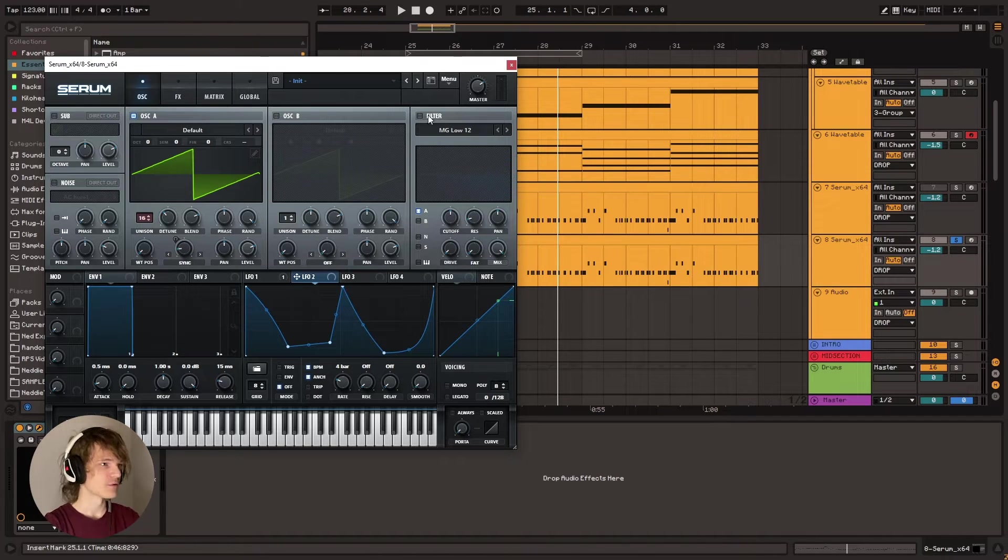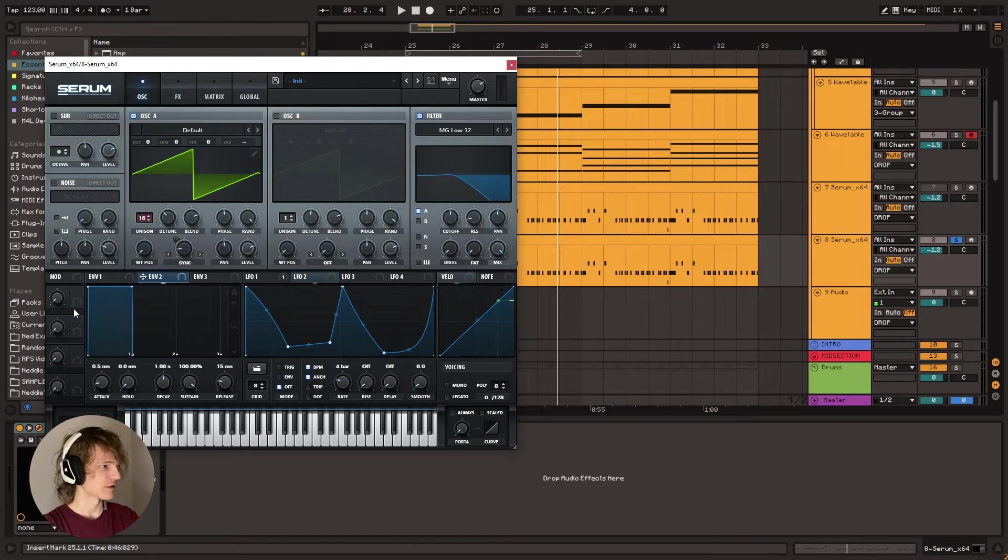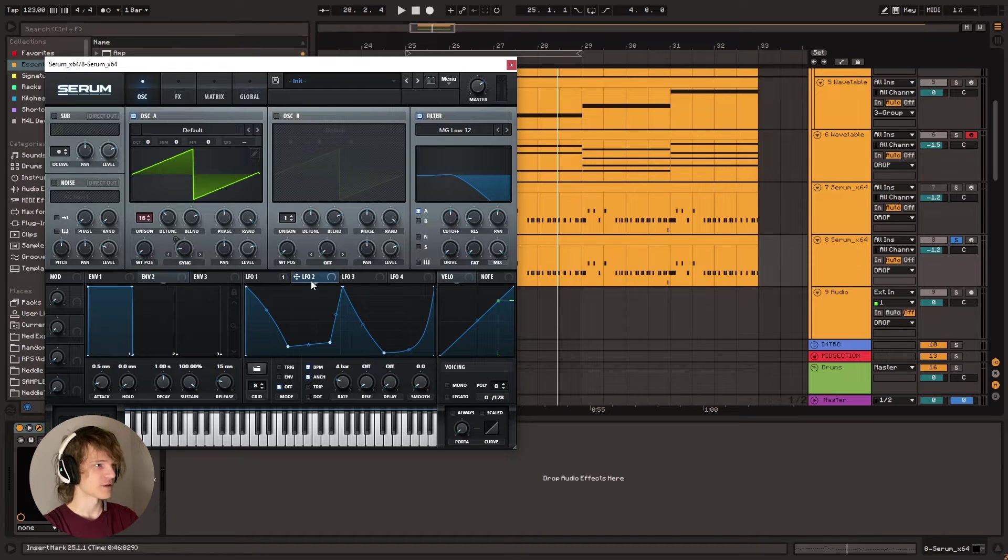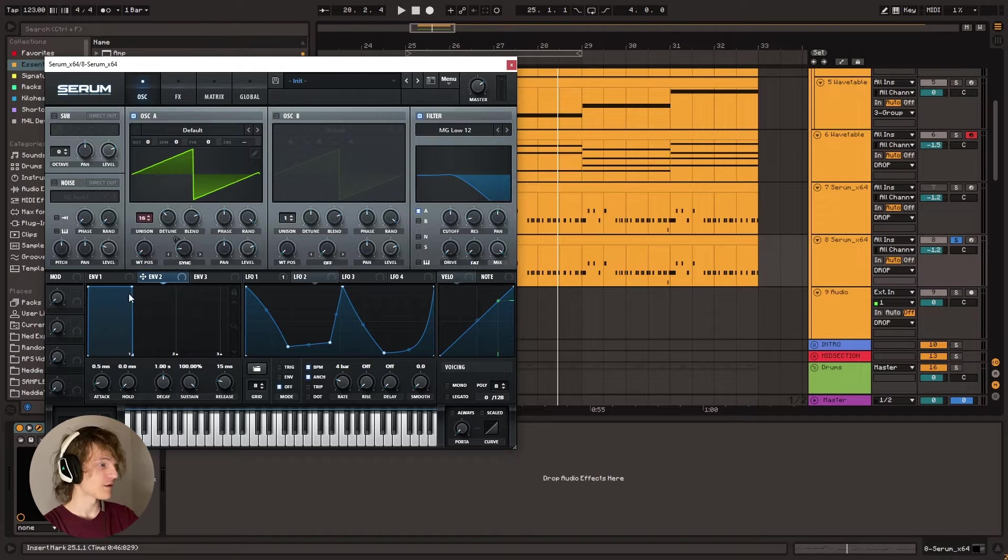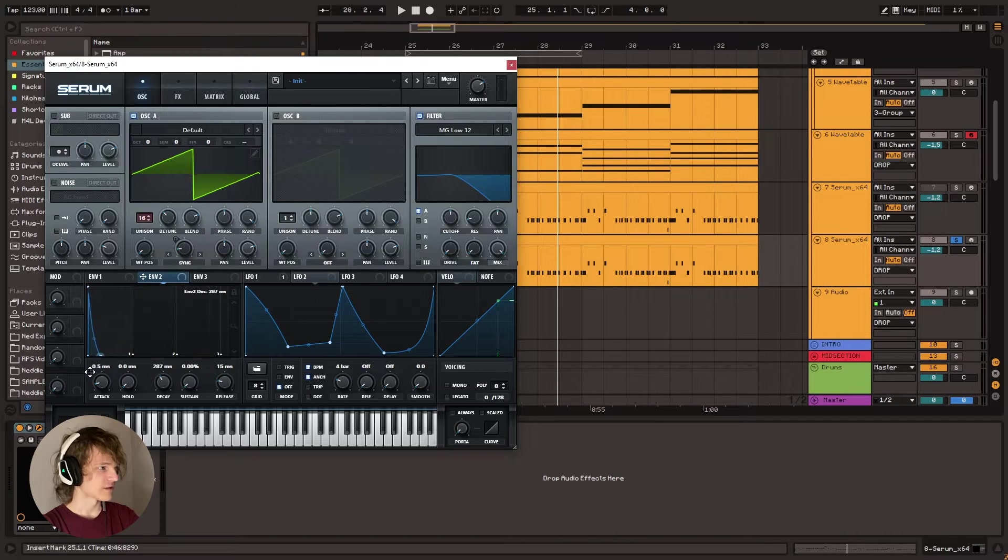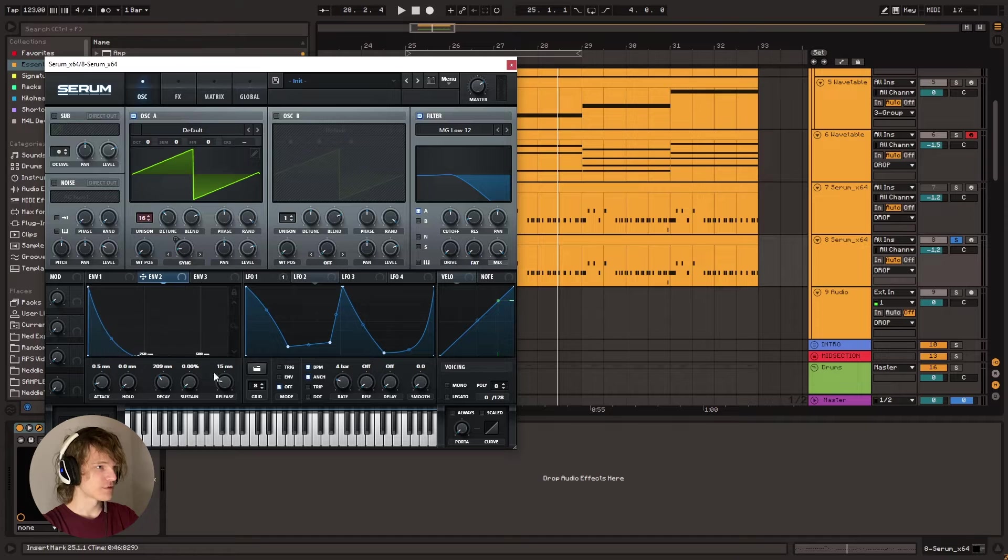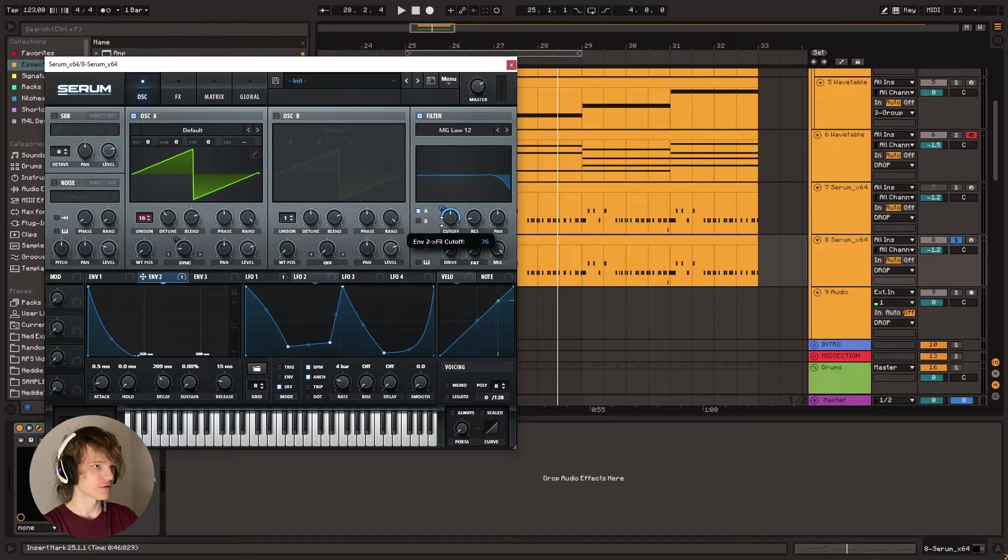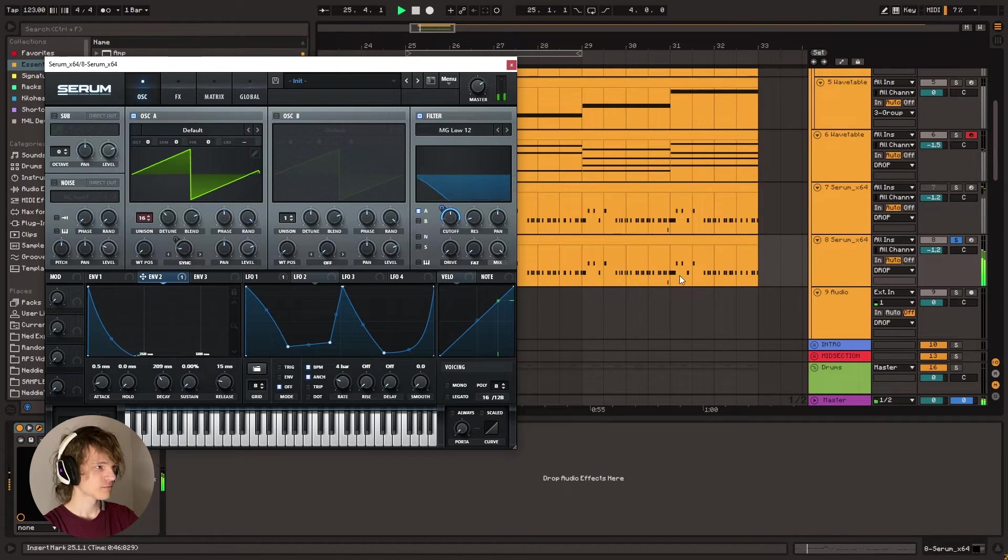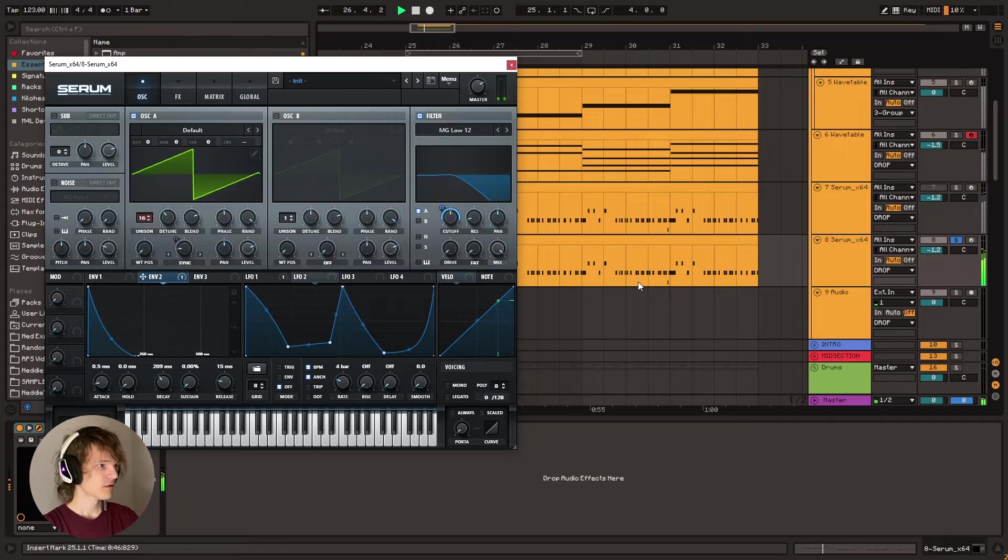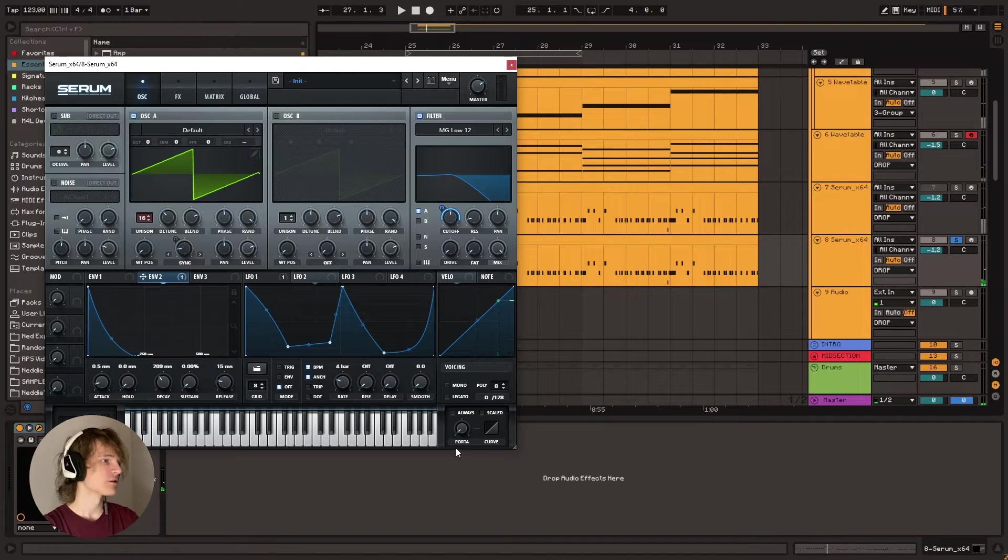And so what we're going to map this to is the filter or actually, hold on. Let me backtrack a bit here. So we're going to take this LFO 2. We're going to go to envelope 2 and drag this kind of like this and then drag envelope 2 onto the filter. So it's going to sound like this. Right. So we get that plucky character.